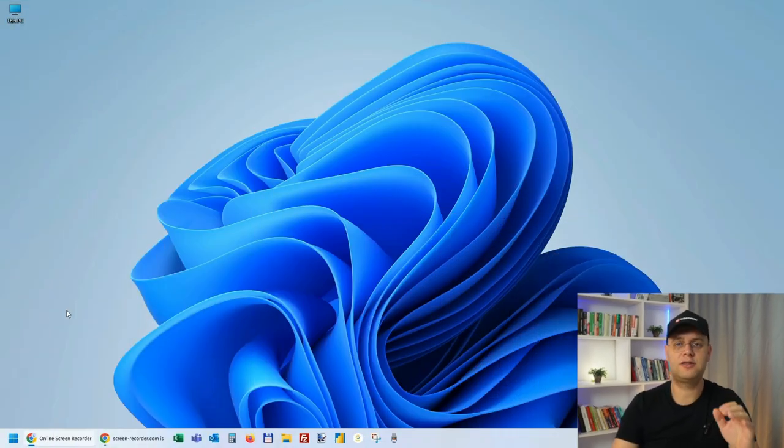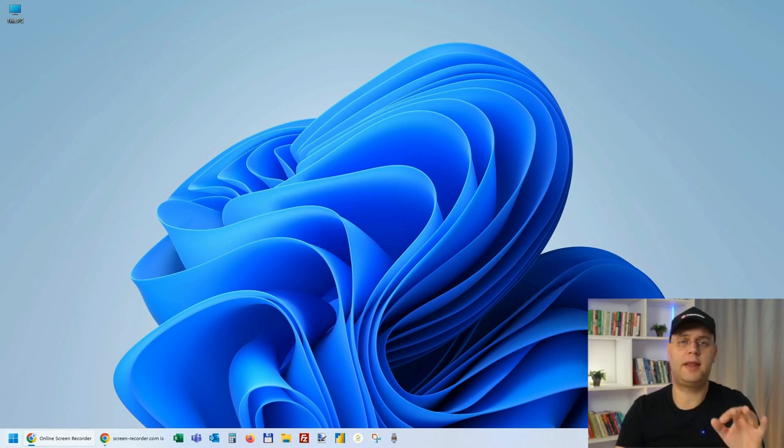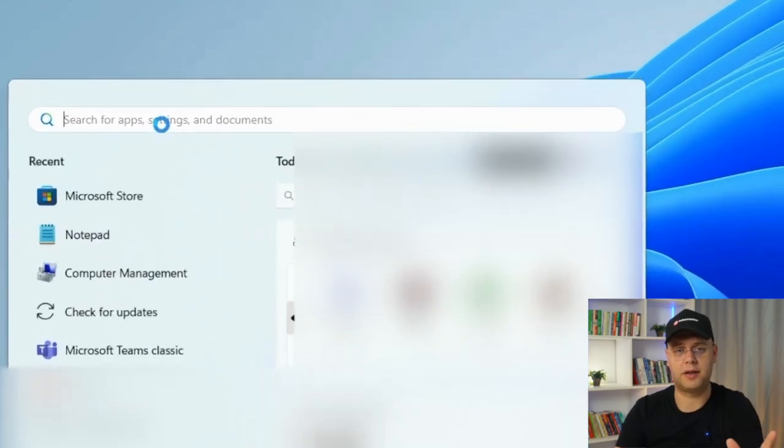Let's start by setting it up on a Windows machine. First, let's open up the Microsoft Store. For that, go to the taskbar and click on the Start button.